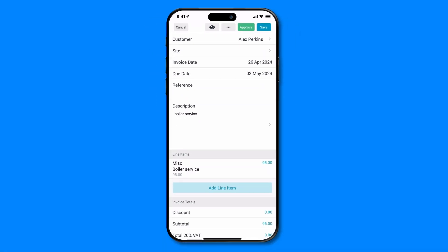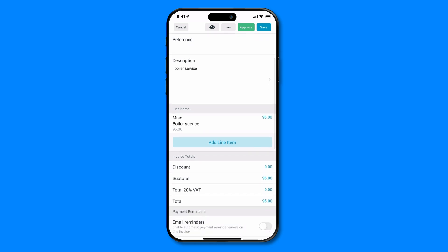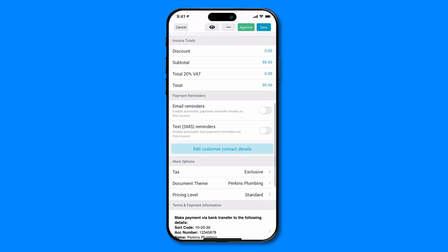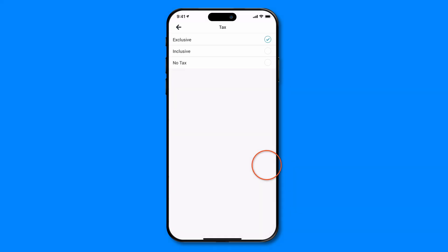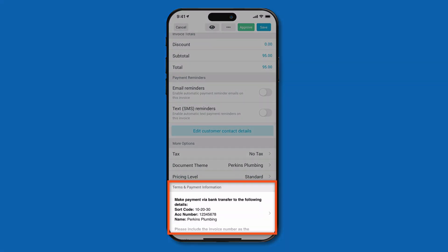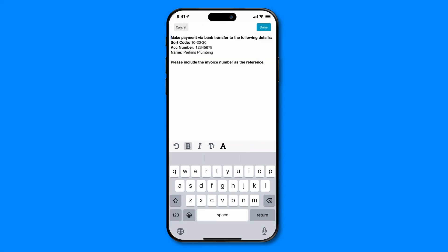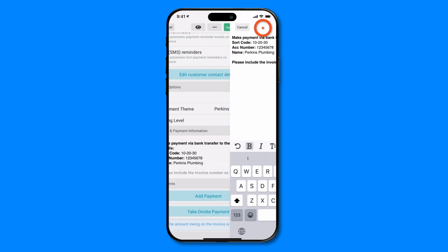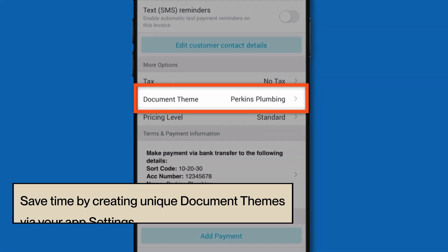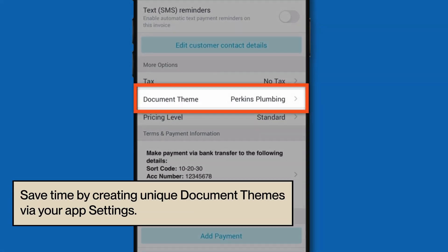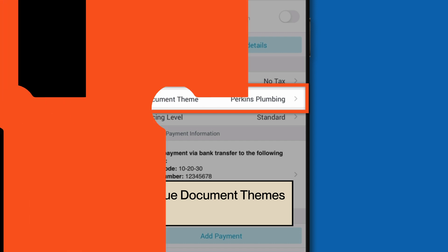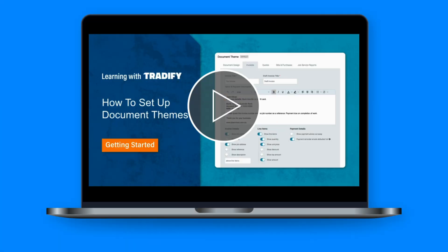If this is the first invoice you've created in Tradify, you may need to double check some settings. Scroll down to find more options, such as tax, to change your invoice's tax setup, or terms and payment information if you need to save your account details or any important invoice terms. Note, you can save time by setting up this information at an account level by creating unique document themes. Please check out our video on document themes for how to set this up for your account.